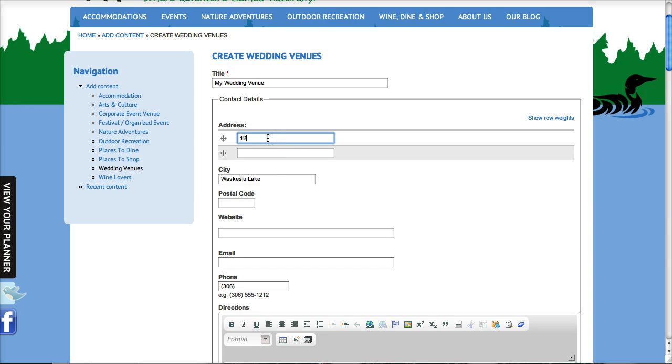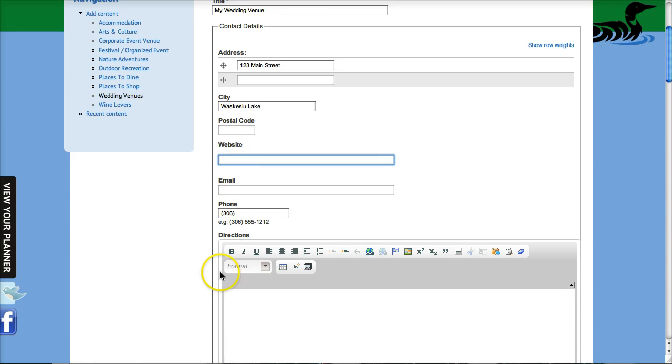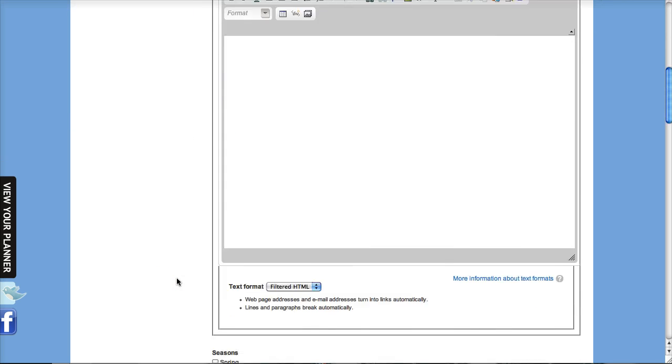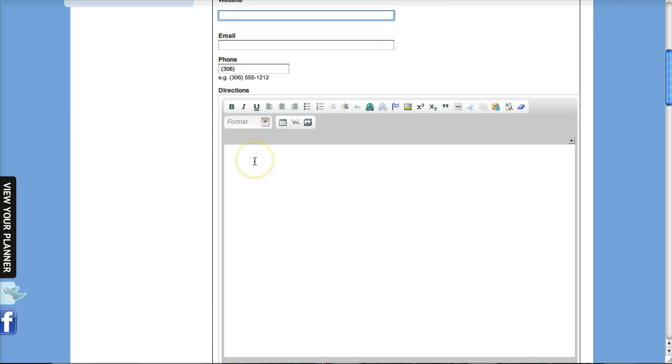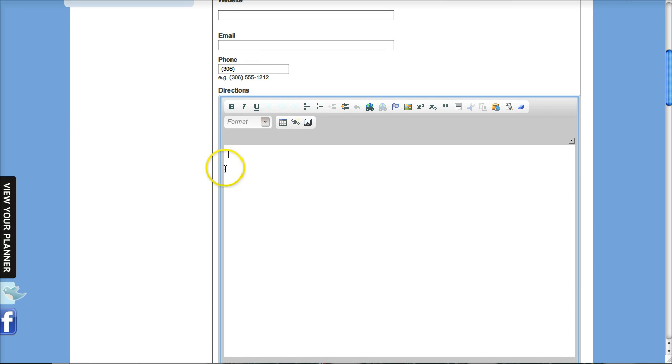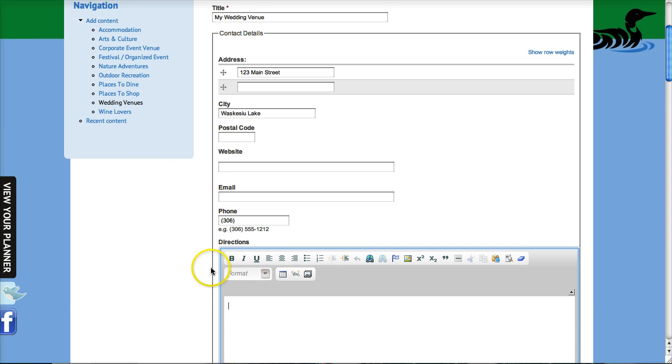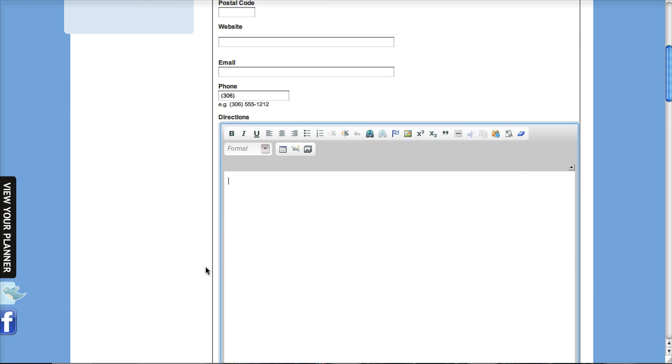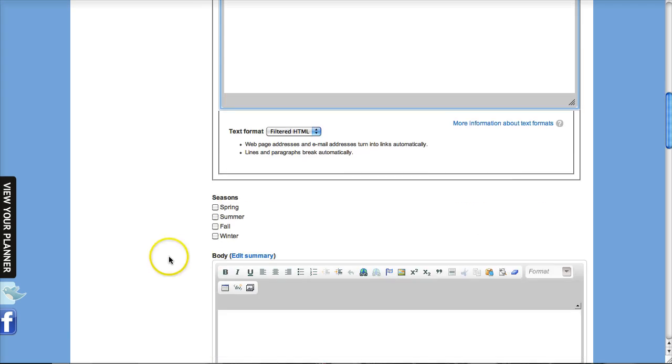So I'm just going to fill in some basic 123 Main Street and I'll just leave this information blank. You can put in some directions on how to get to your location if you wish, and this will be displayed beside the Google map. And then of course the rest of it - your website, email address, phone number, and such.